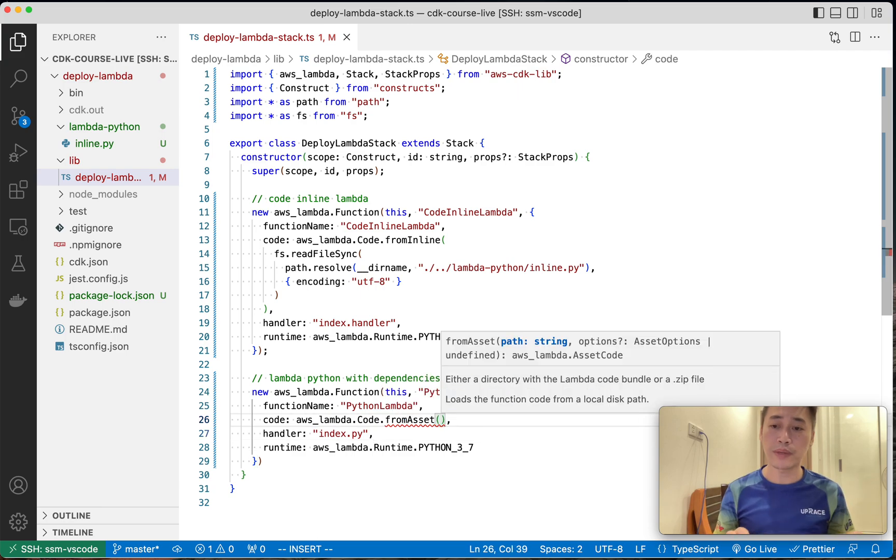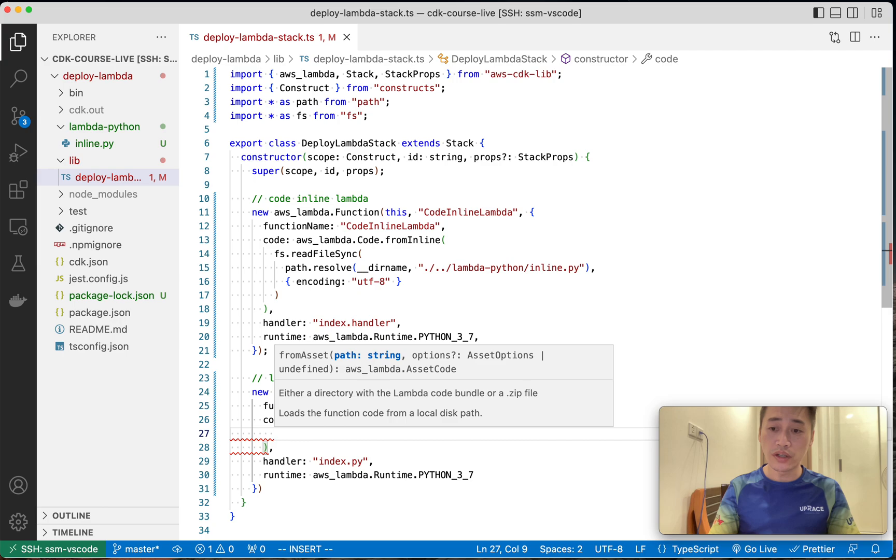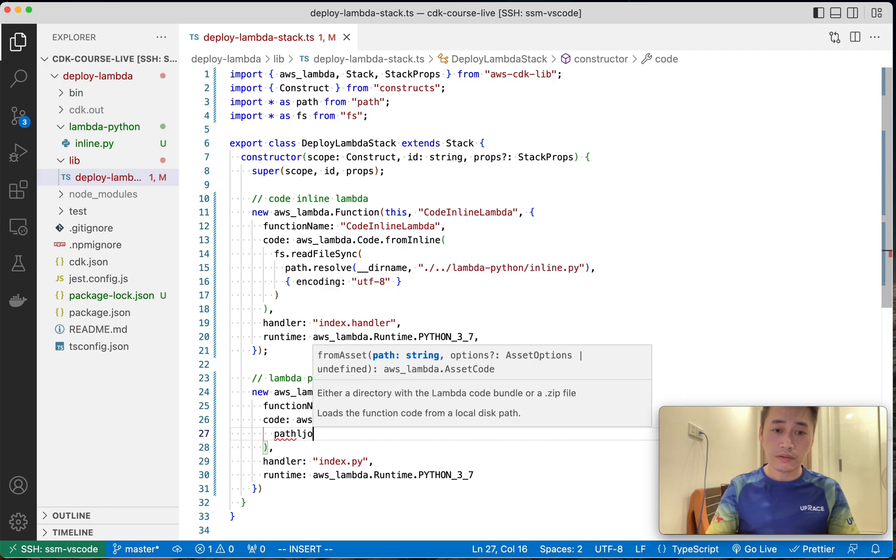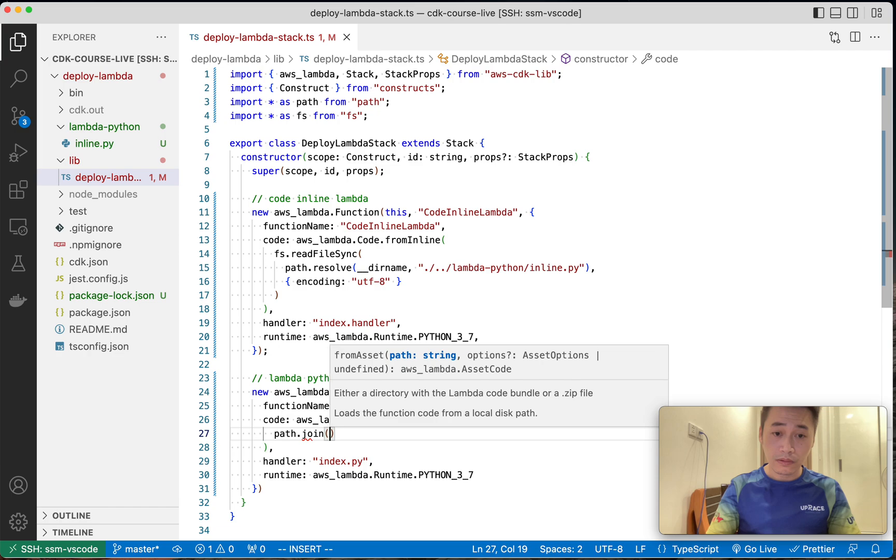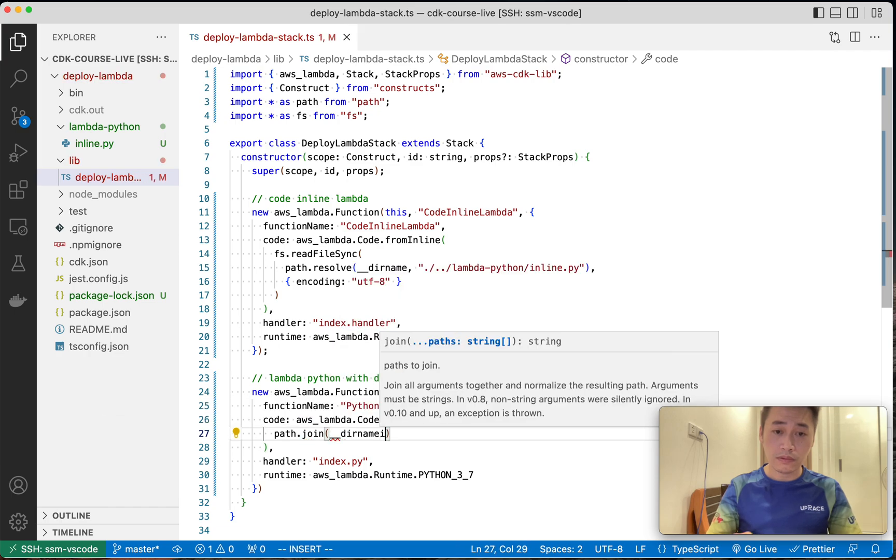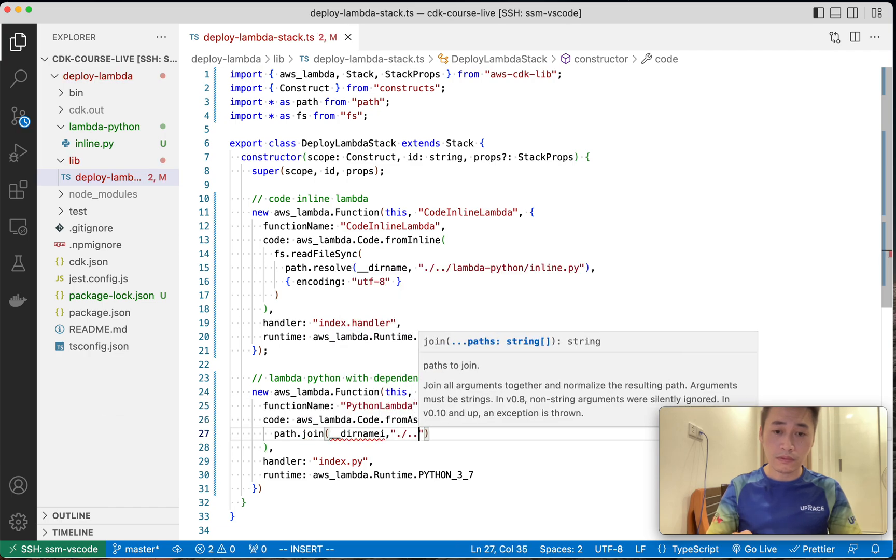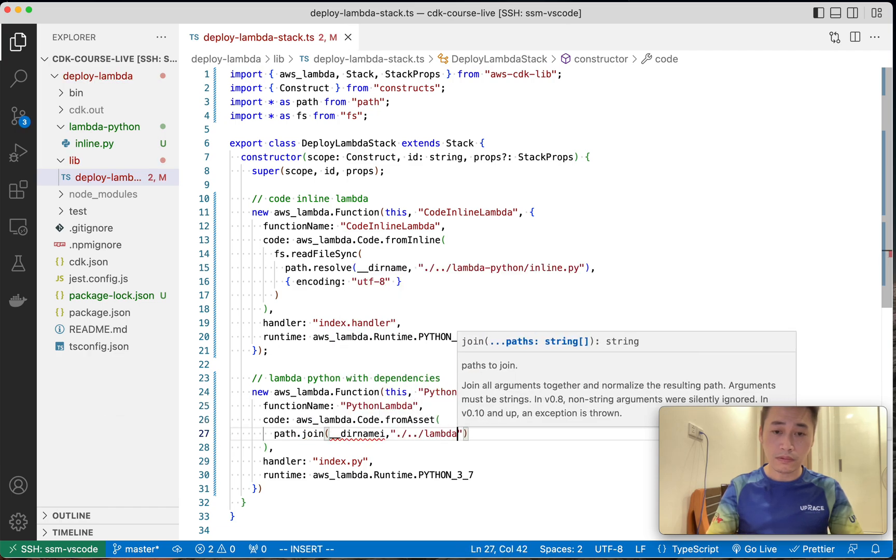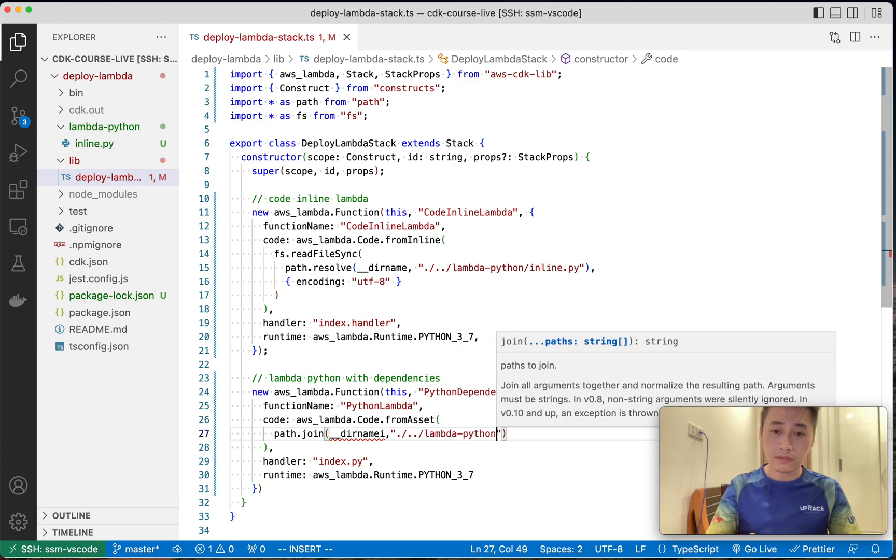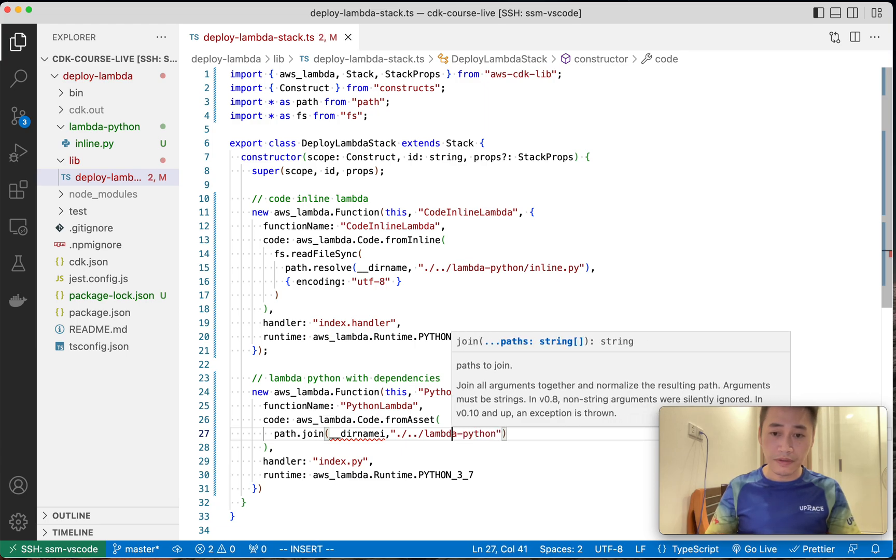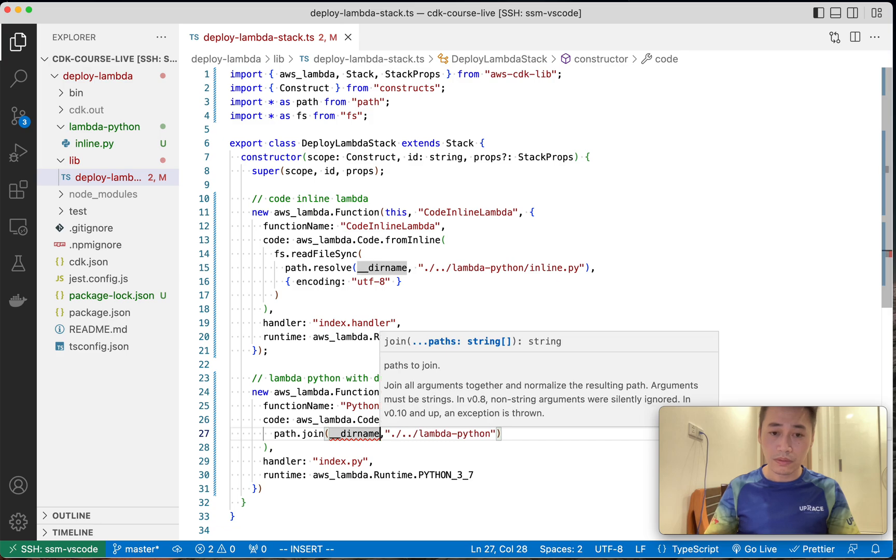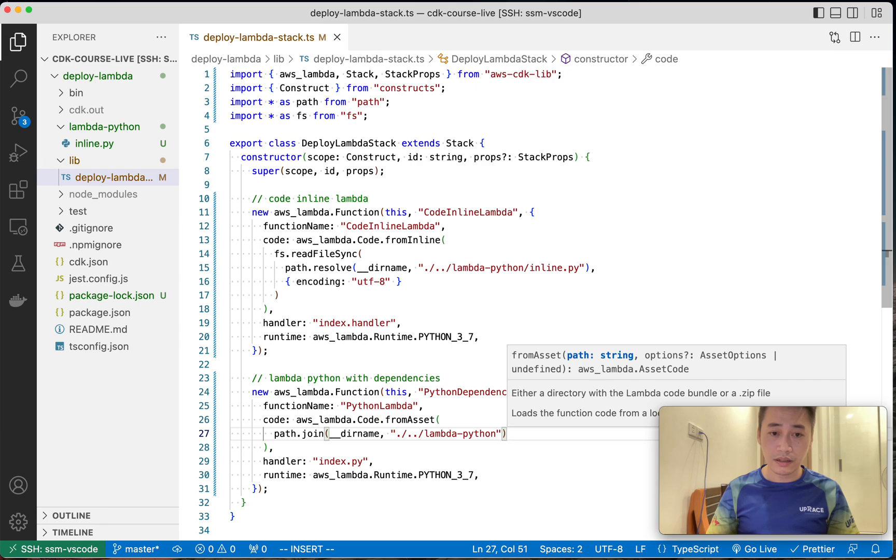And now we need to specify where is the code folder, the folder of the whole directory. Let me fix the runtime. And that's it.